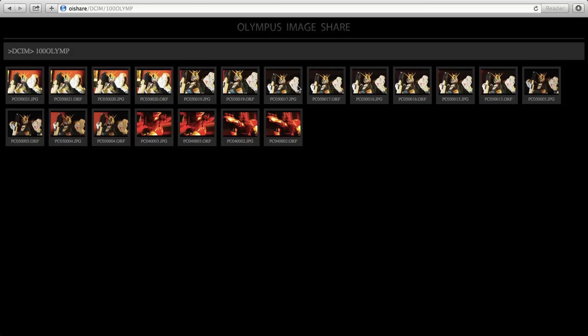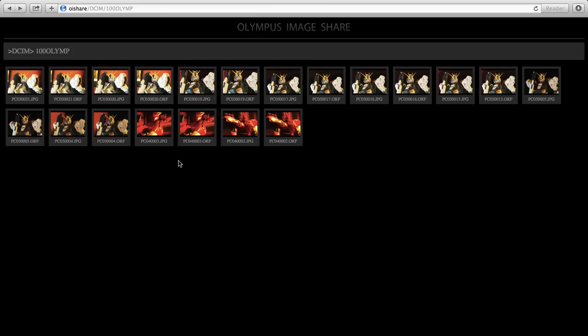Unfortunately, you cannot open or download the ORF file. Let me try it for you. You will only be able to see the thumbnail. But, you will be able to open the full resolution JPEG like this.